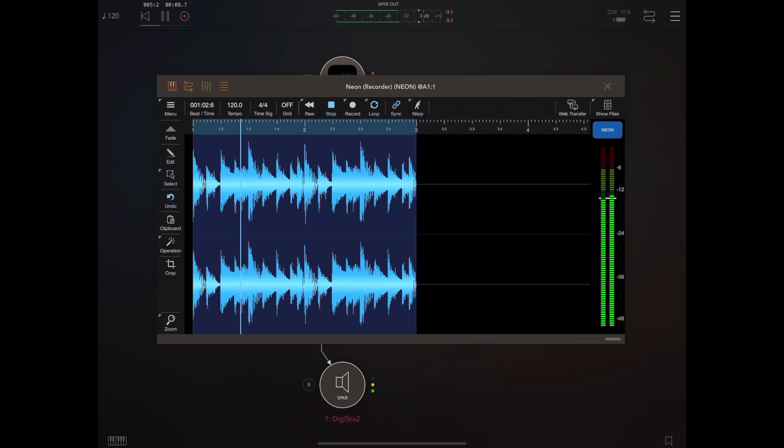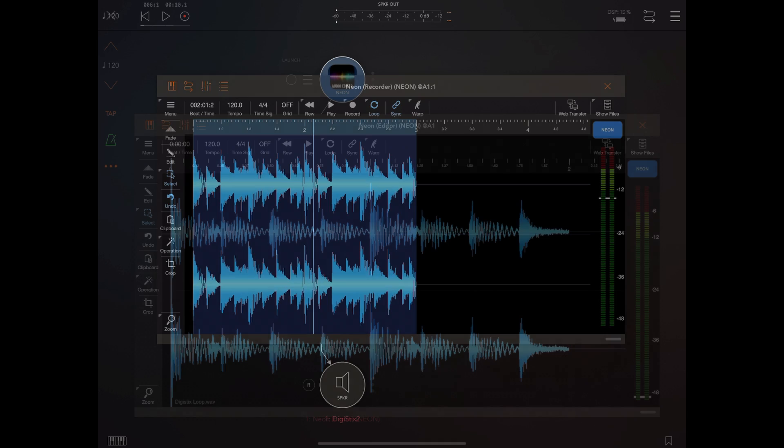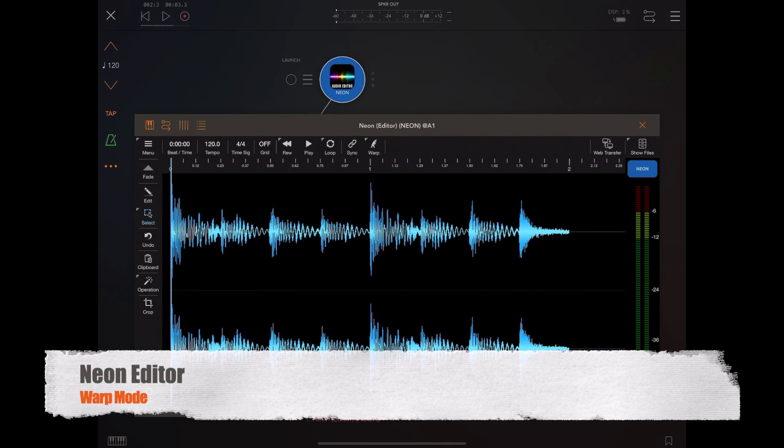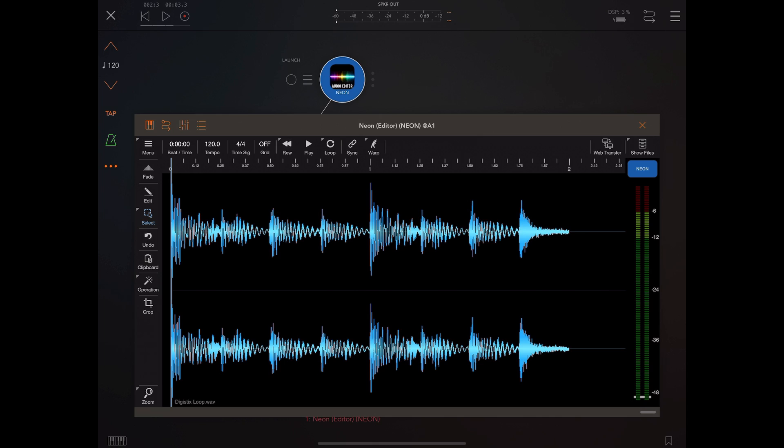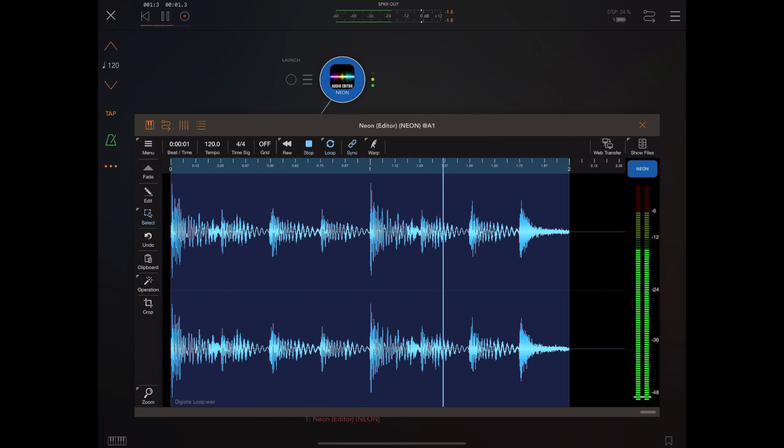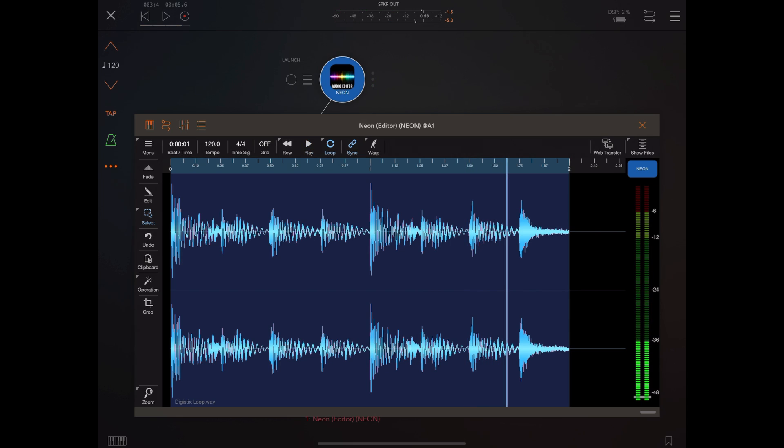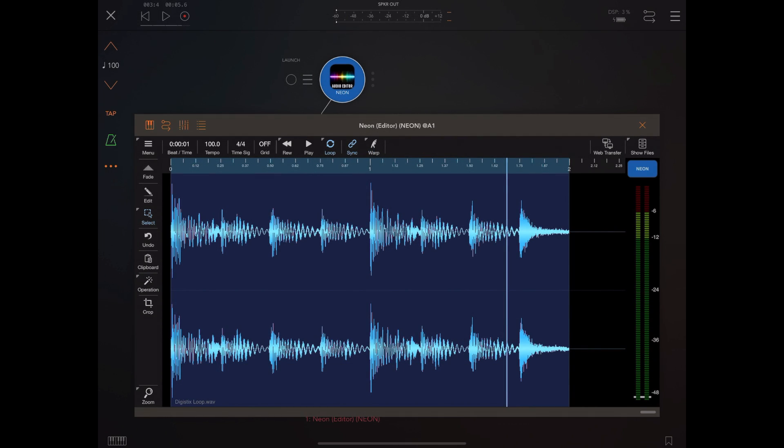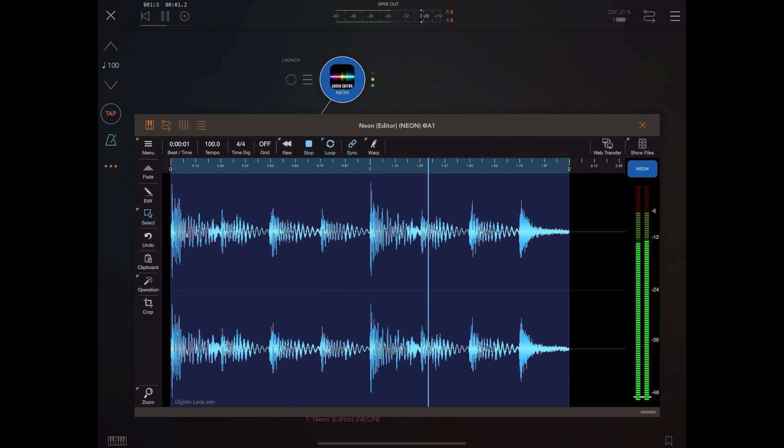Now that's great if you have loops at specific tempos or you've recorded your own loops, but what happens if you've got pre-existing loops and you want them to fit a tempo? Well that's where the warp option comes in. I have this loop here which is a 120 beats per minute loop and I've got the metronome on so you can hear that it's in time with the AUM metronome. But if I change the metronome's beat per minute to something like 100 and play back you'll hear that the two are completely out of sync.